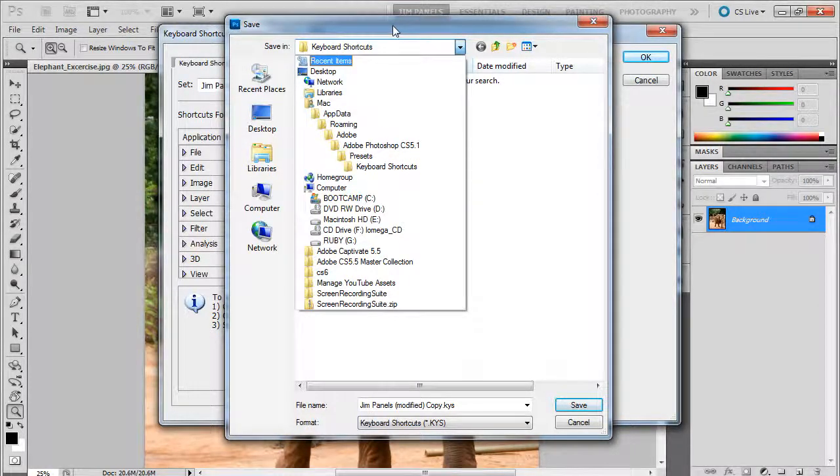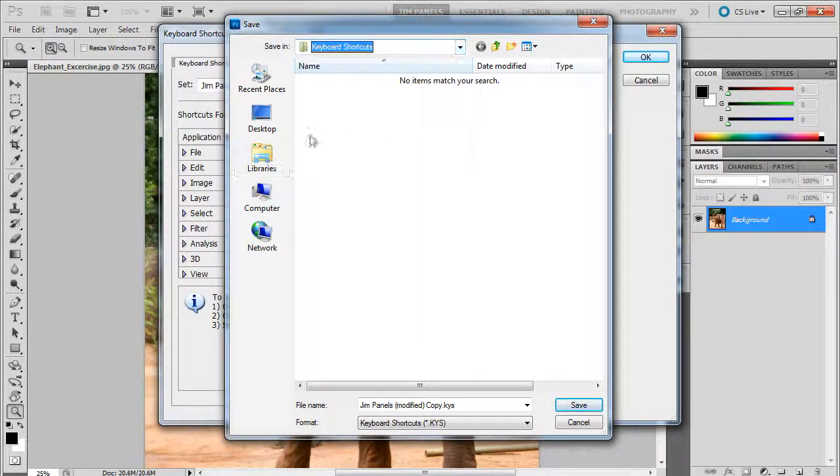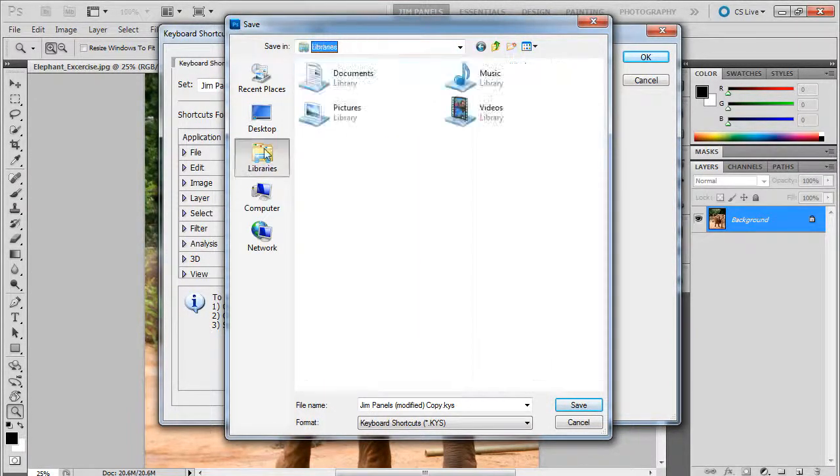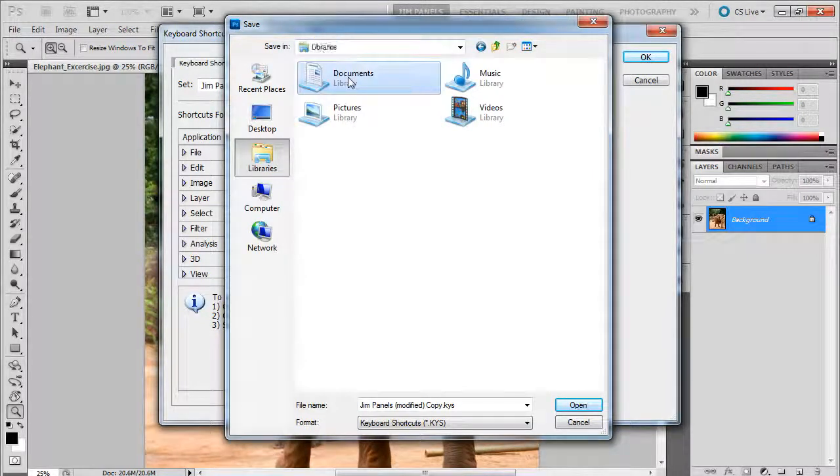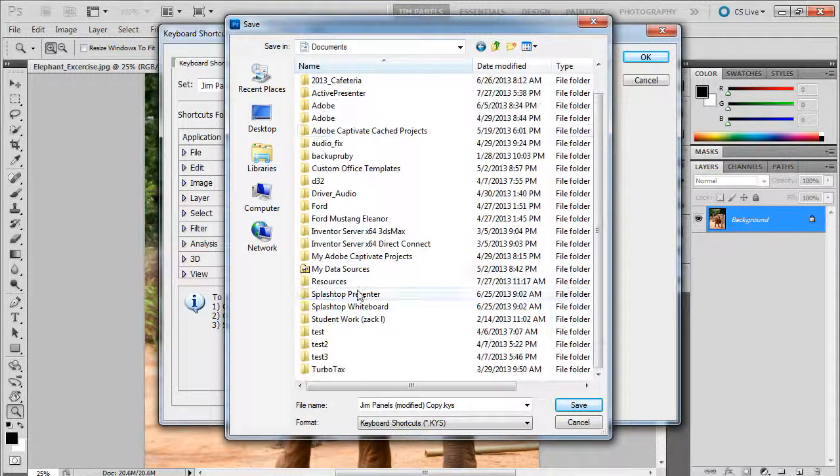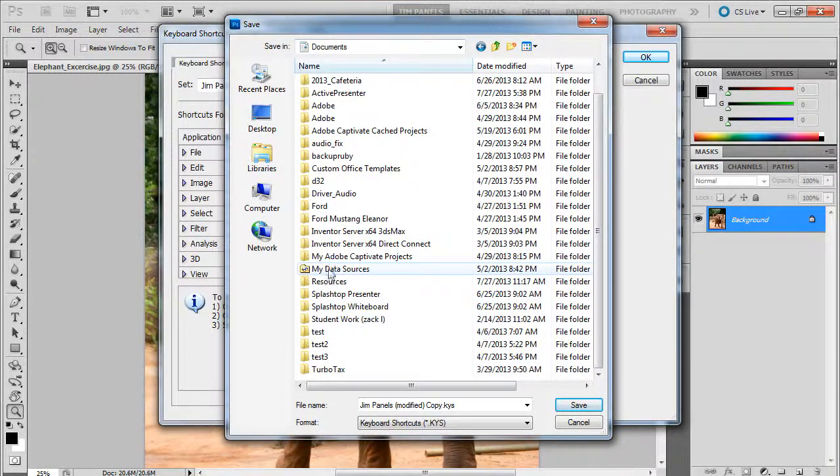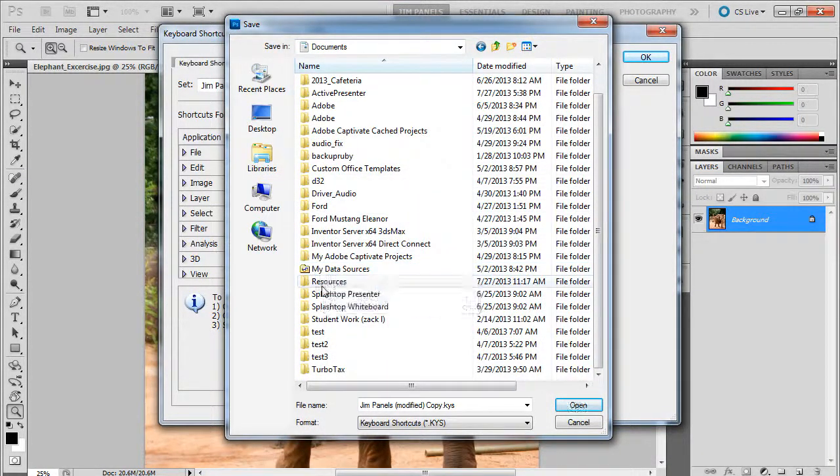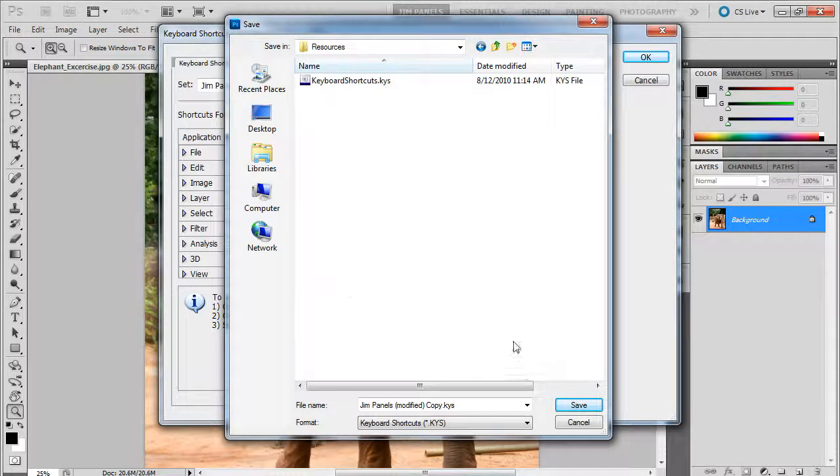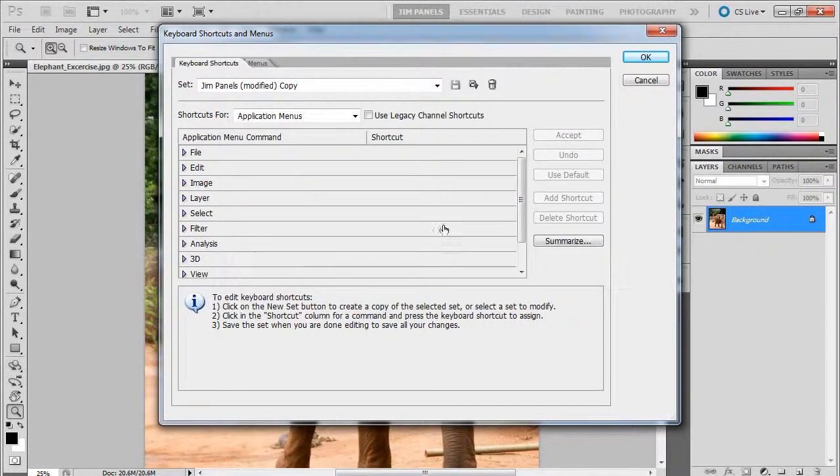I can also save it to, for example, my libraries documents, and I'm going to put it in resources. Here we go. Go ahead and save it there.